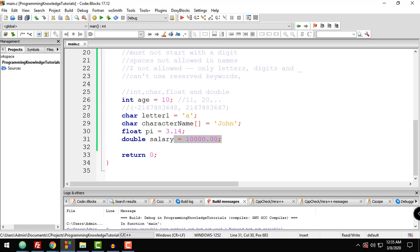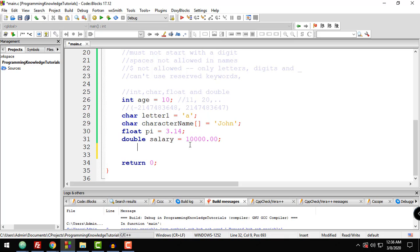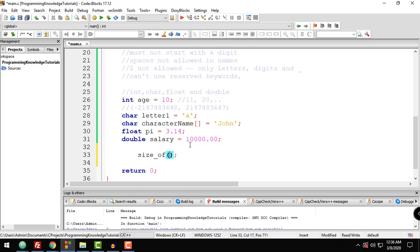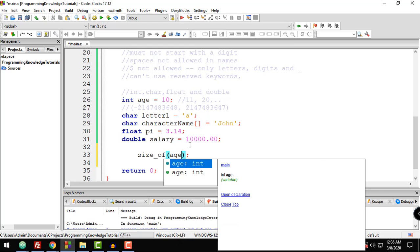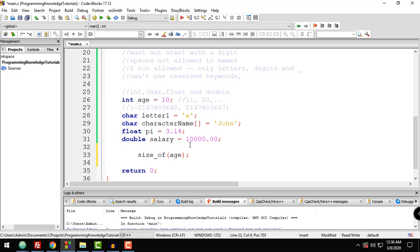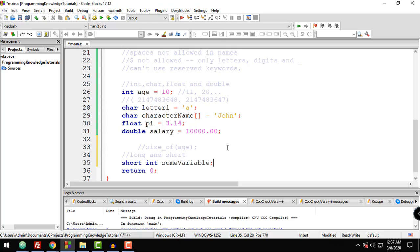If you have any doubts about the amount of memory actually used by a variable, you can use the sizeof operator to find out. For example, sizeof(age) will return the actual amount of memory allocated for that particular variable. That's it for this tutorial.